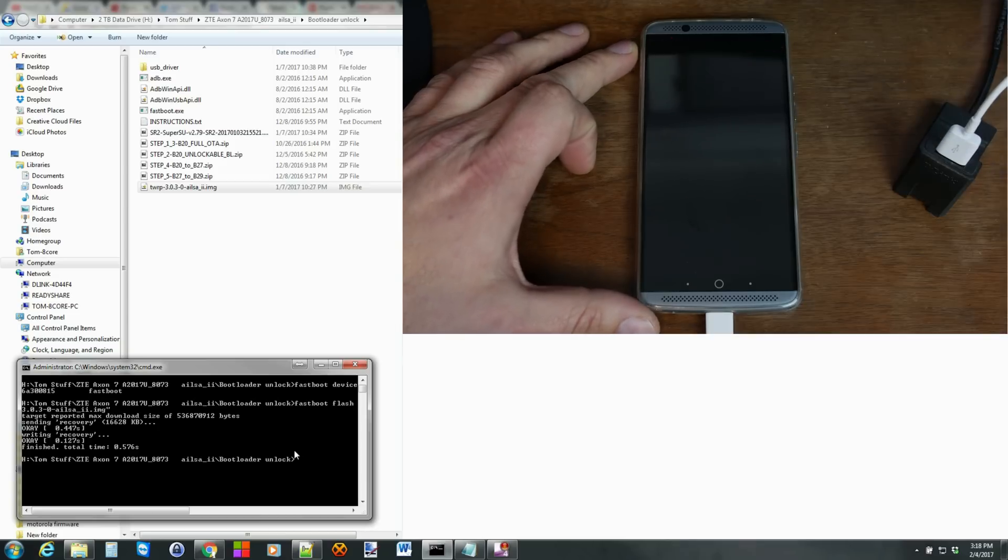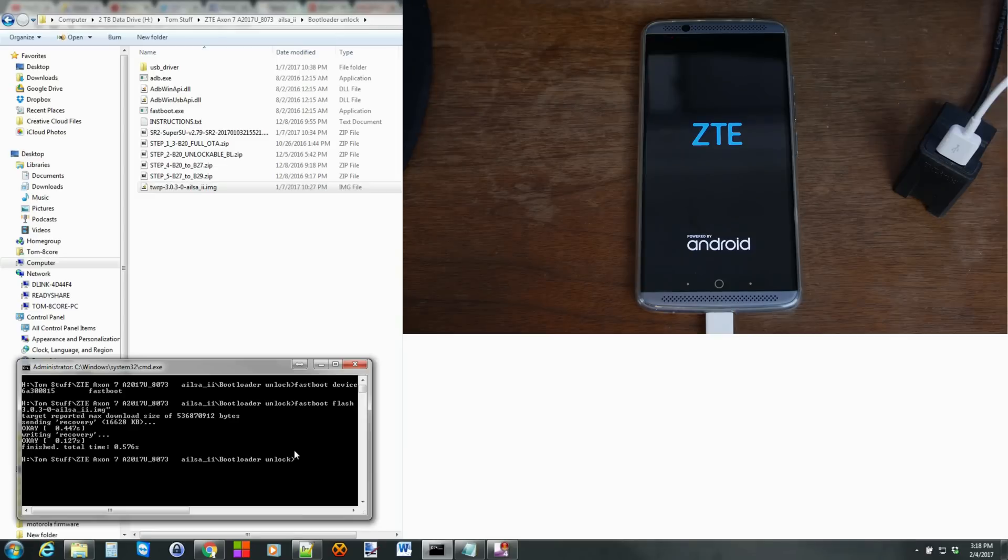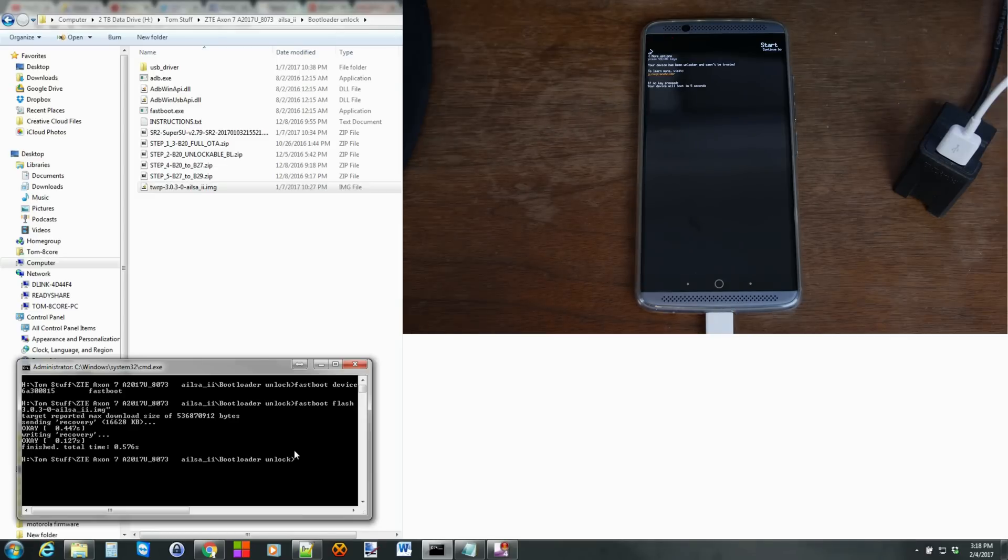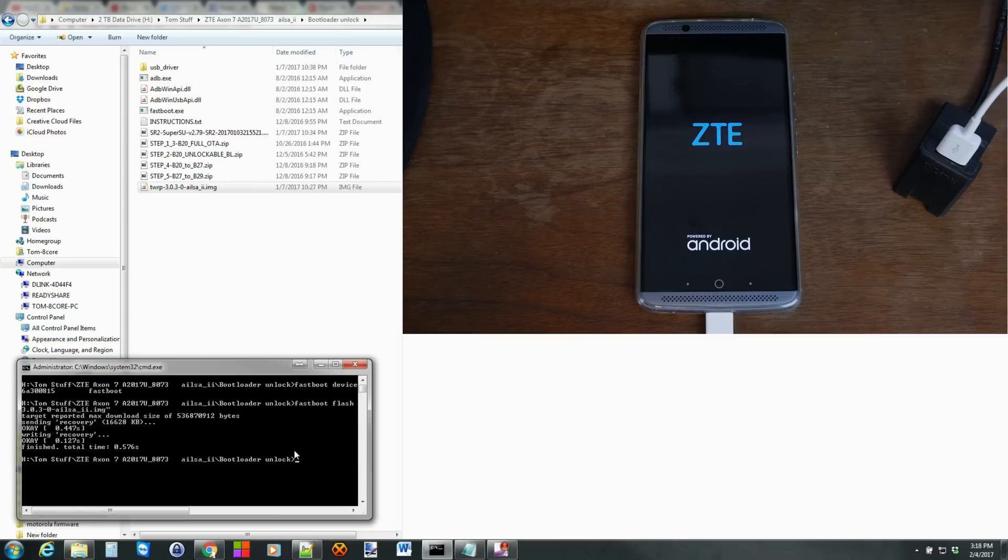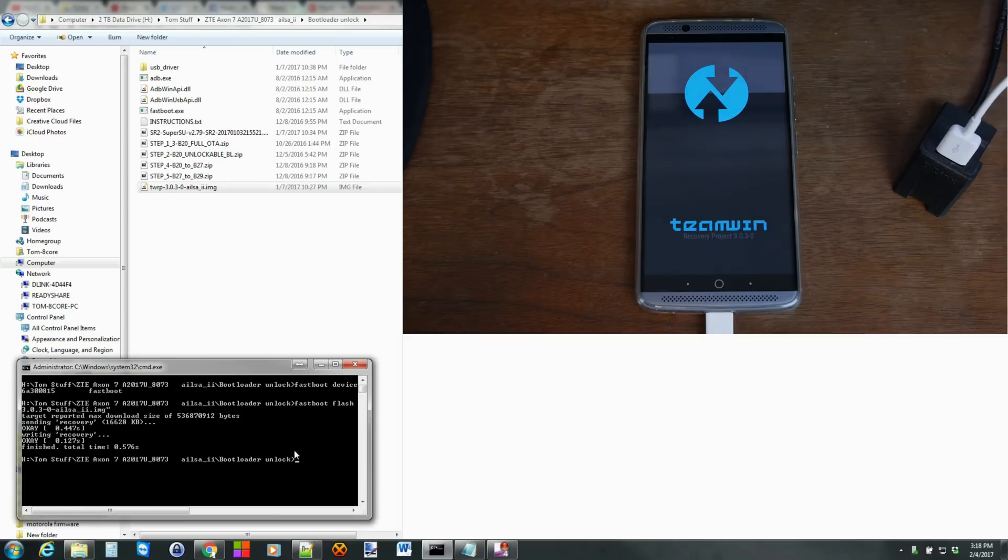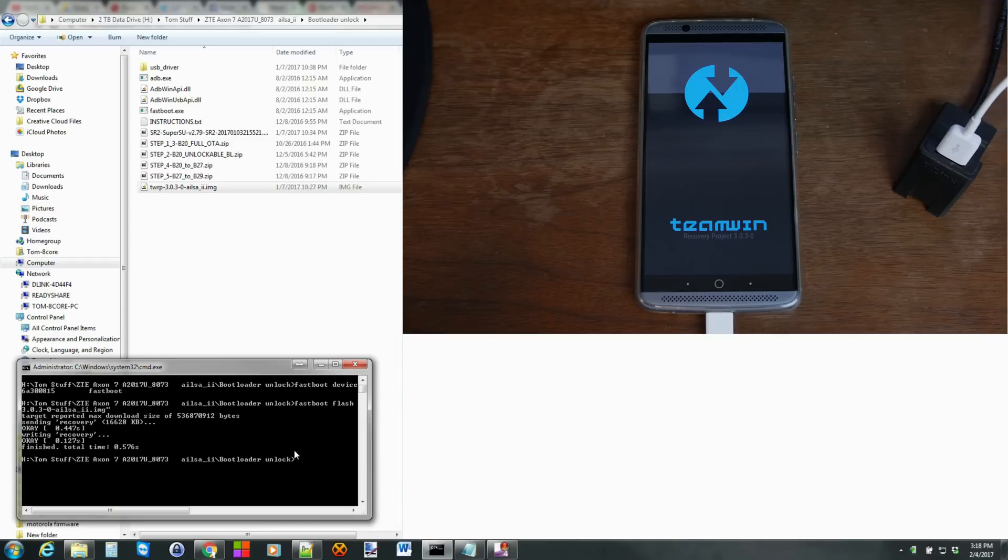And that's going to put the device into recovery which should be, oh this is the bootloader warning logo right there, recovery which should be TWRP recovery for this device. And then basically all we're going to do from here is push TWRP over to the device and then do the flash. It's really simple, easy to do. So here you go. The device is booting up.